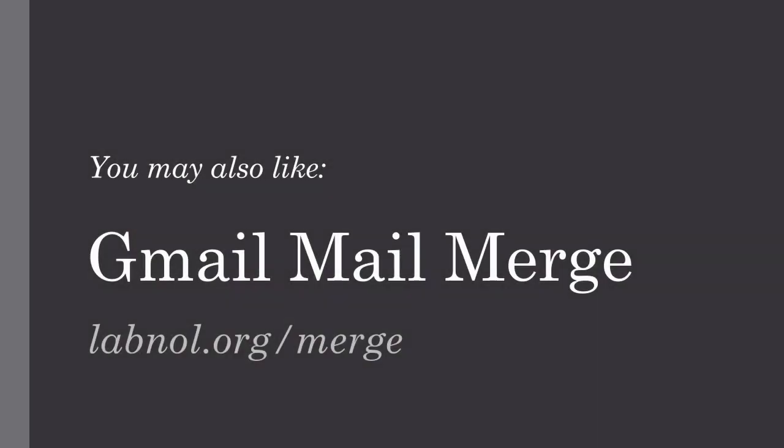I would also like to introduce Mail Merge. It's an add-on for Gmail that helps you send personalized emails to a large group of people with very little effort. You can find the add-on at labnol.org/merge.